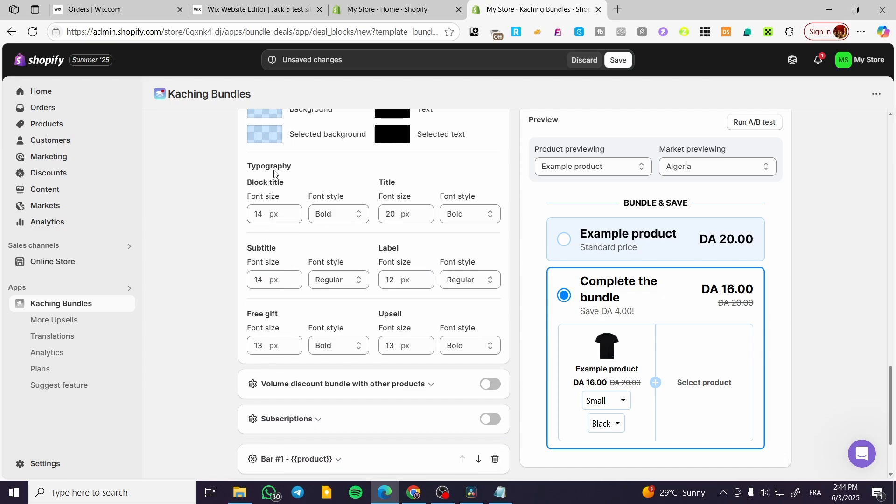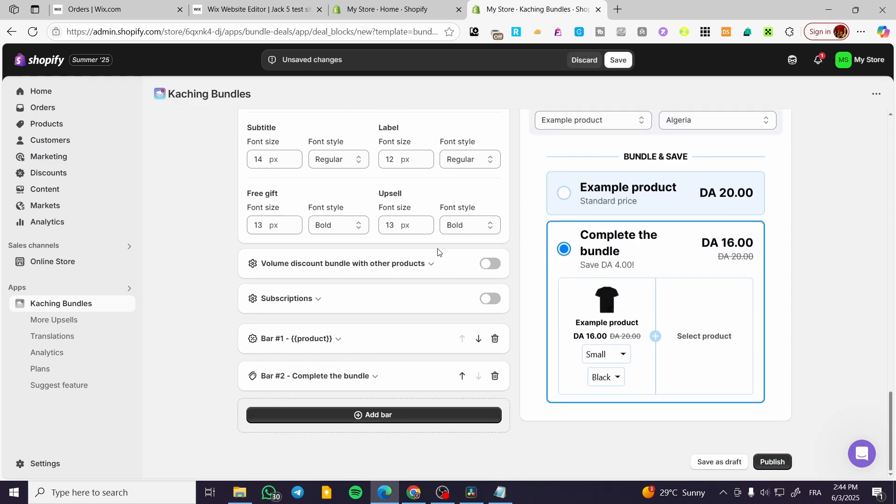So we can have the typography, the font size, the font style, titles, blocks. Everything is going to be mentioned from here.